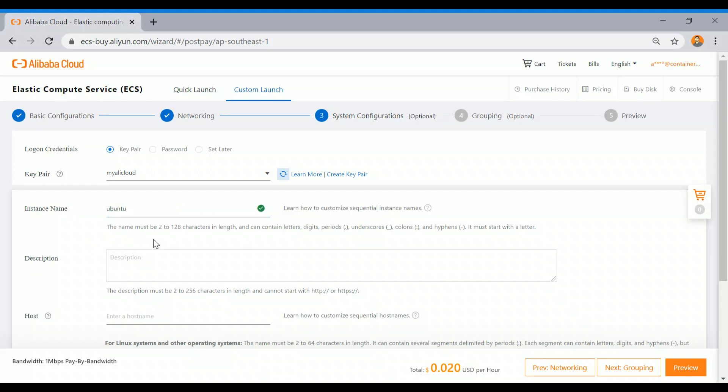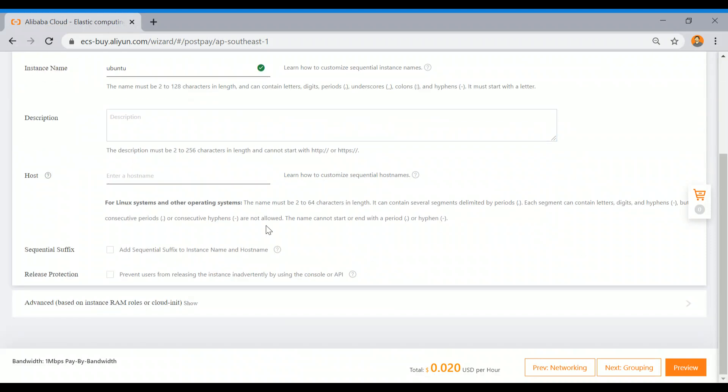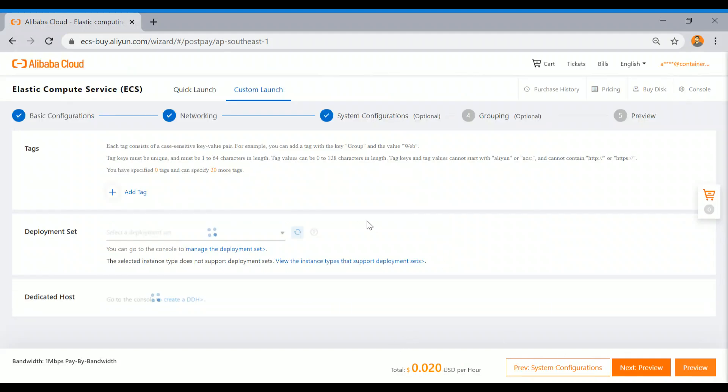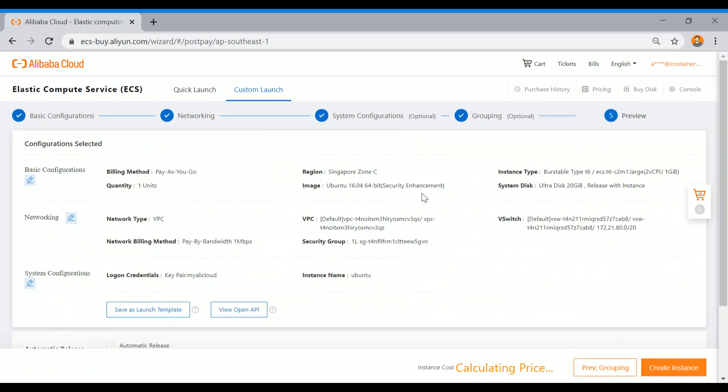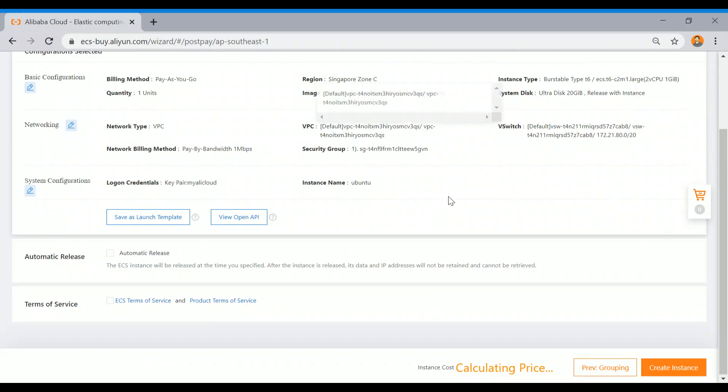I don't want to put more info. I don't want any grouping or placement group or tagging. I'm just clicking now on Preview. This is the review screen.